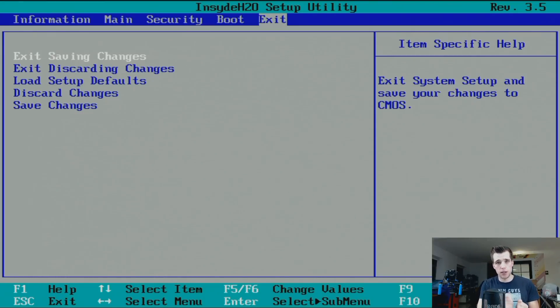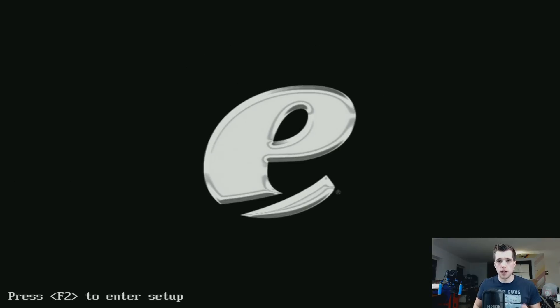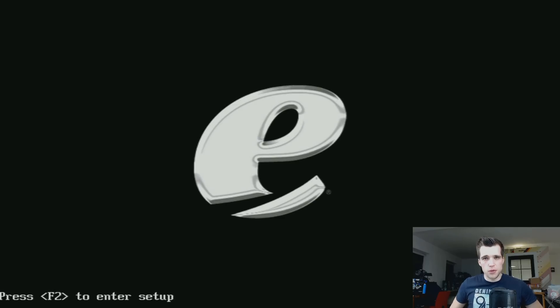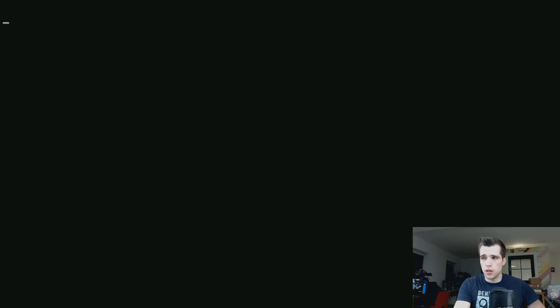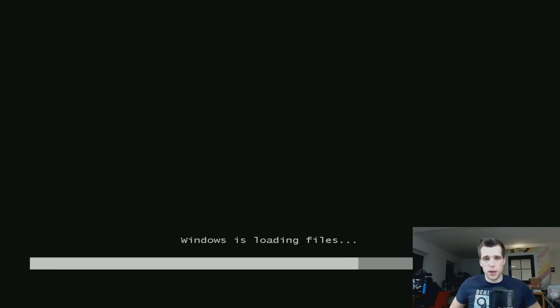The machine will reboot and search for bootable media — which should be the DVD. Just wait a little bit, you'll hear the drive spinning up reading the disk, and there will be a message in the top-left corner saying 'Press any key to boot from the CD.' Just hit any key and it should boot into the Windows installation. Choose Windows Setup and it will load up the files into a temporary folder in memory — this takes a little bit of time, so grab a coffee.